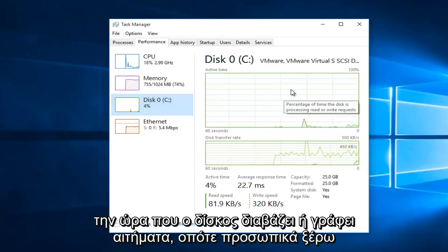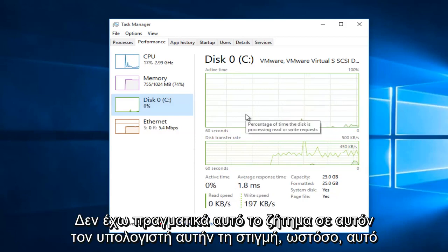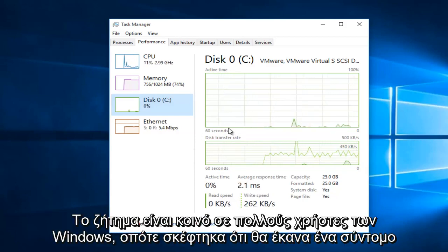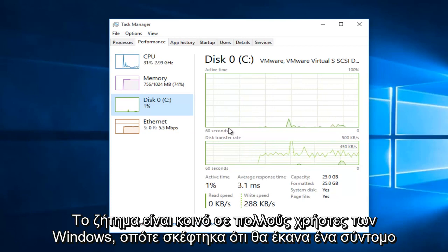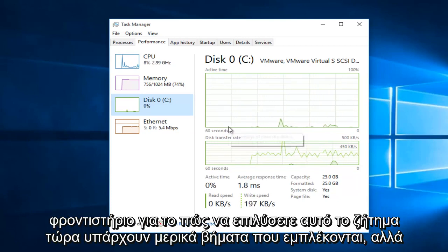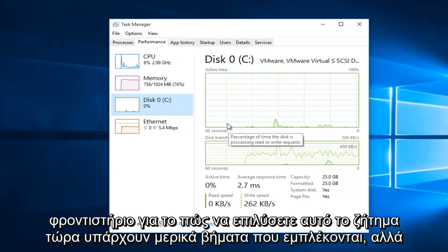Personally, I'm not really having this issue on this computer at this moment. However, this issue is common among a lot of Windows users, so I thought I would do a brief tutorial of how to resolve this issue.